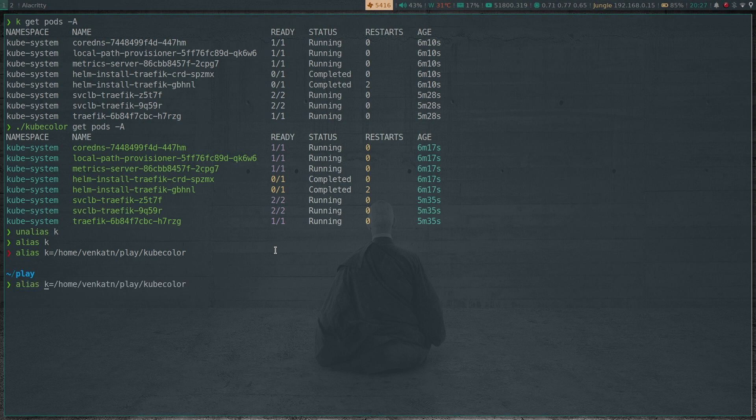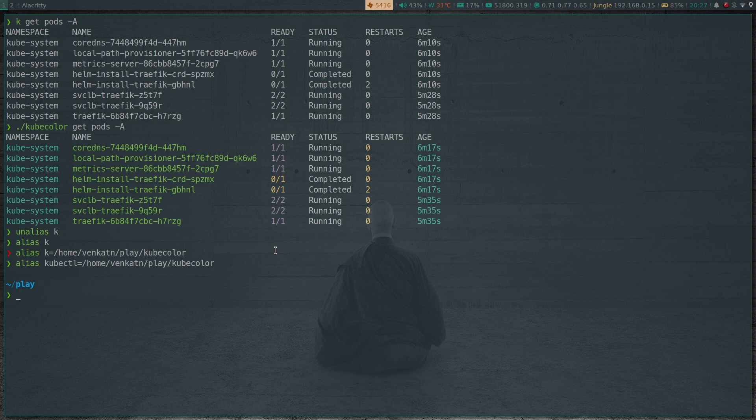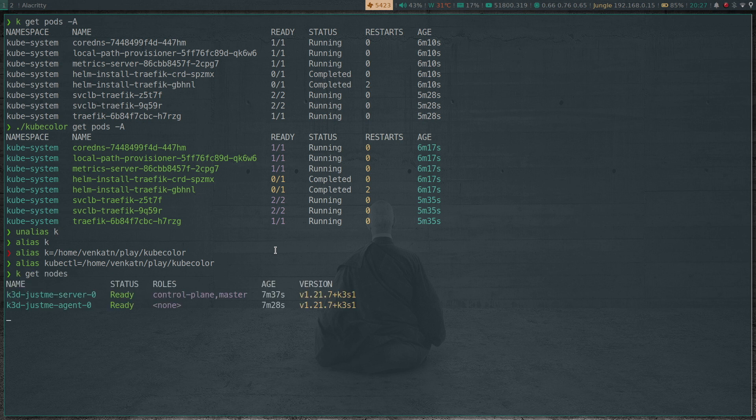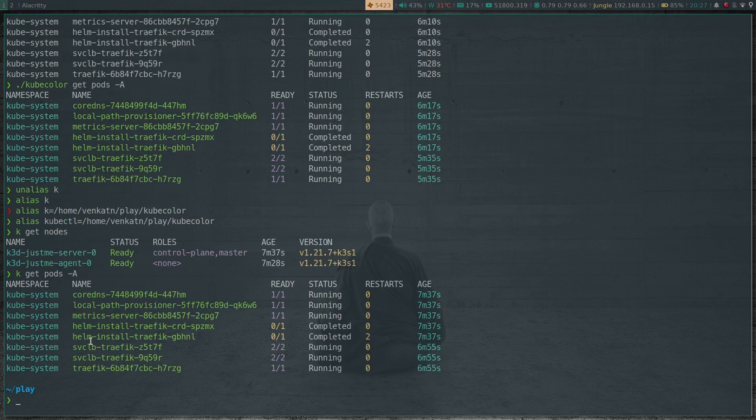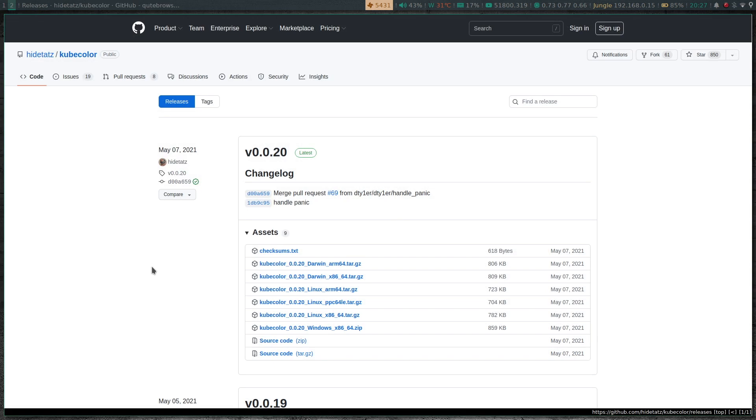So now if I do kubectl get nodes, under the hood it's actually calling the kubecolor binary, so I get this nice colorized output for all my kubectl commands. kubectl get pods -A. Okay, it all looks good.